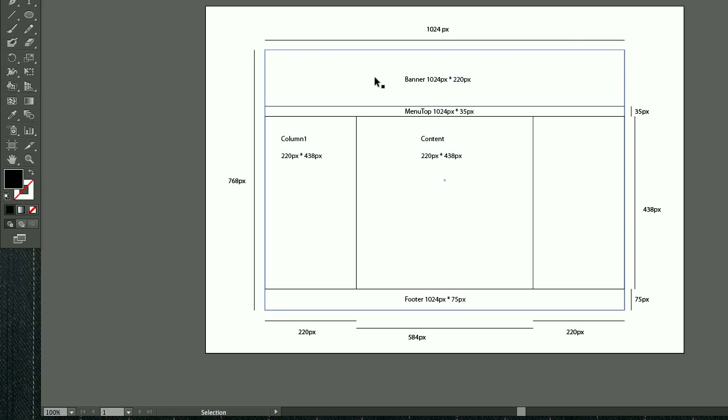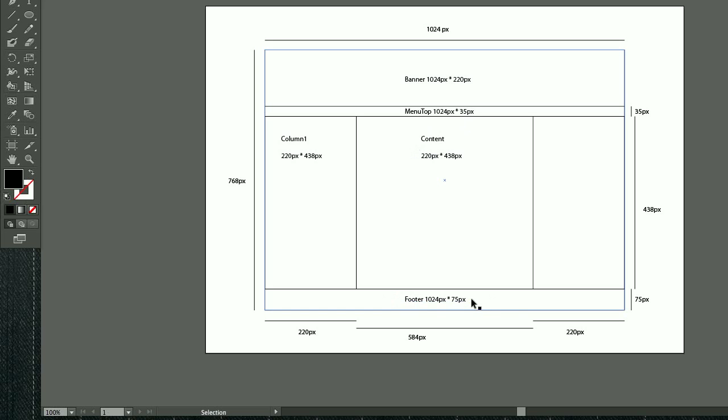With the top banner here, with the menu on the top, column one, column two, and content. At the bottom we have our footer.